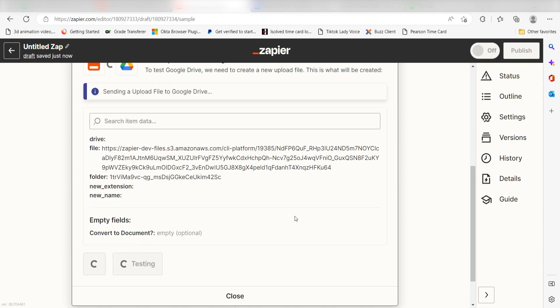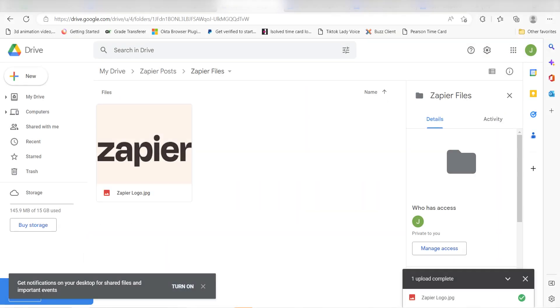Yep, there it is. This is ready to turn on. Now, anytime we upload a new file into our Dropbox account, the file will be automatically uploaded into our Google Drive as well.